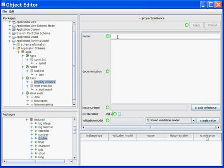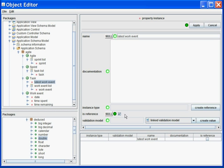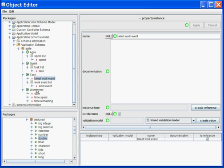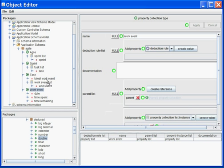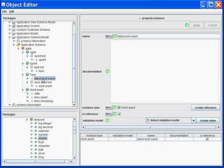This one will be a reference, and it will be a reference of type work event.